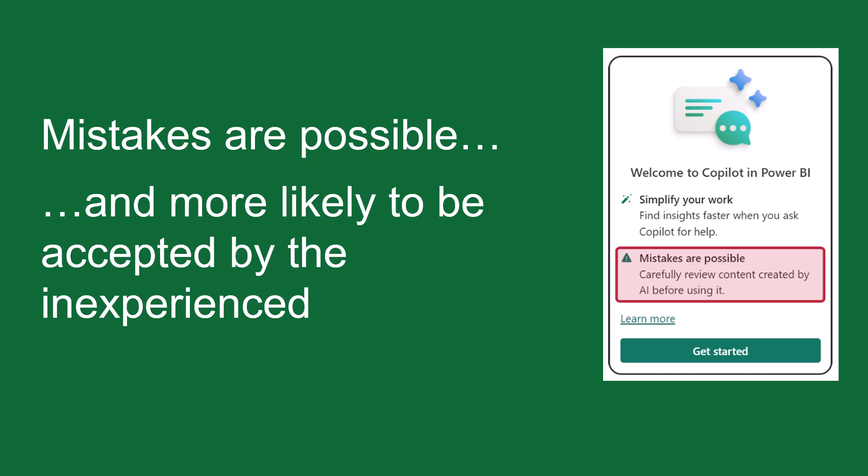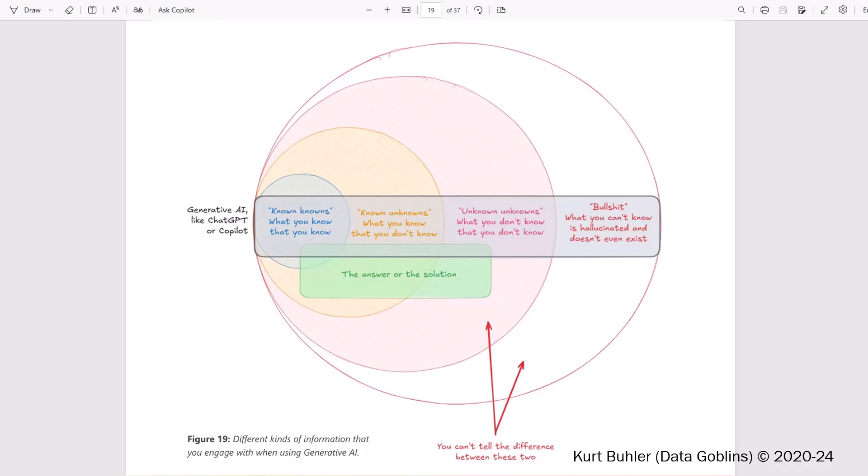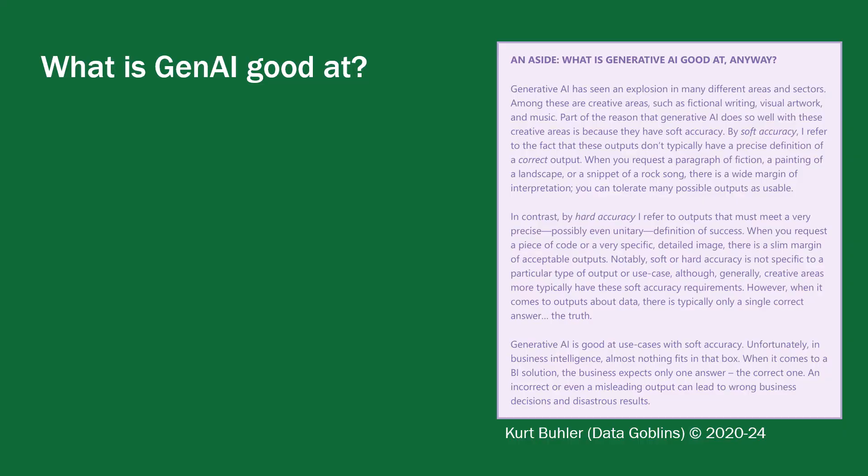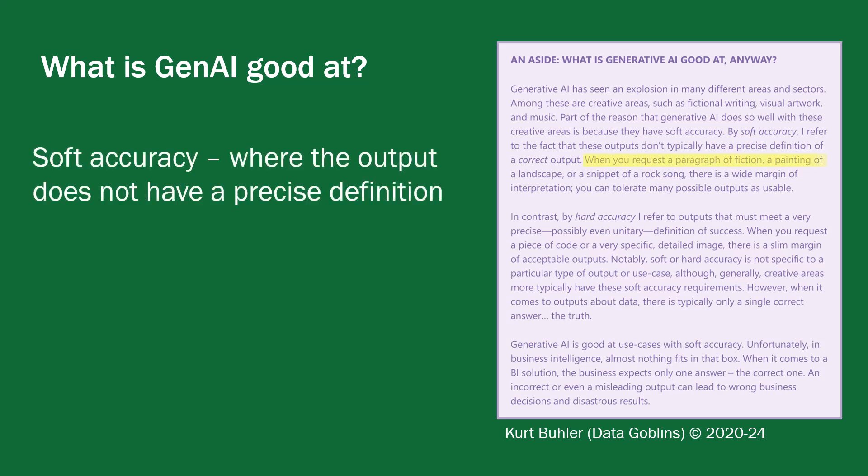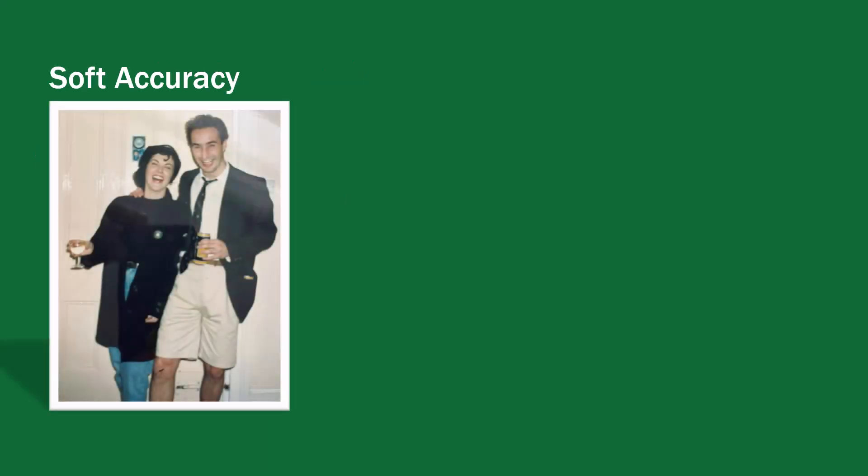So that's why mistakes are possible and are more likely to be accepted by the inexperience. So when generative AI creates a hallucination, if you're a novice, you're much more likely to believe that hallucination. Let's also talk about what generative AI is good at. So I'm going to talk here about soft accuracy versus hard accuracy. Soft accuracy is where an output does not have a precise definition.